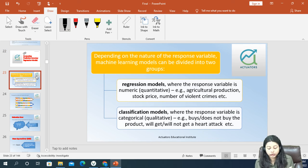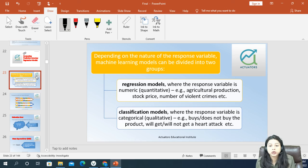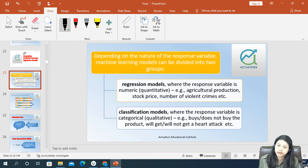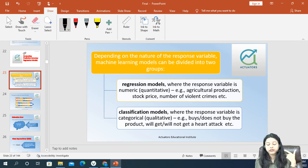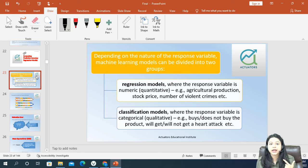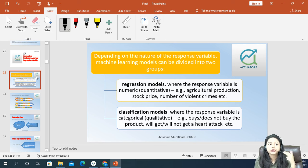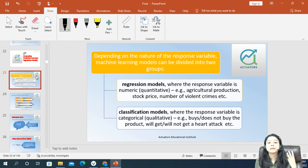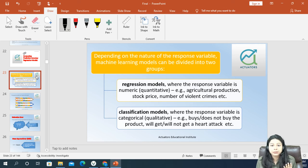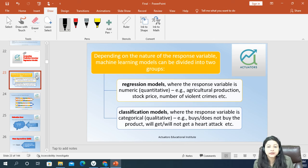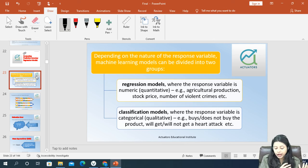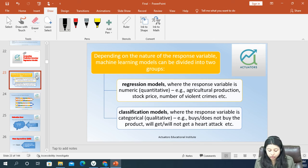The first group is the regression models. Regression models are basically the models wherein the response or output variable, the Y variable, is a quantitative variable. For example, if you are predicting sales figures, or the number of claims coming in or the claim amount for a particular insurance company, or maybe the share price — all these which are quantitative in nature are considered as your regression models.